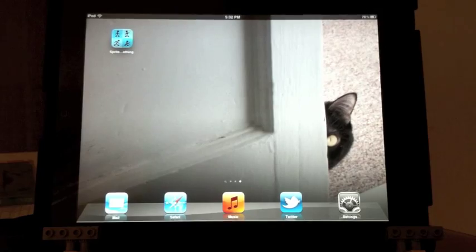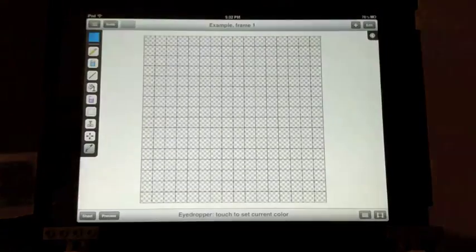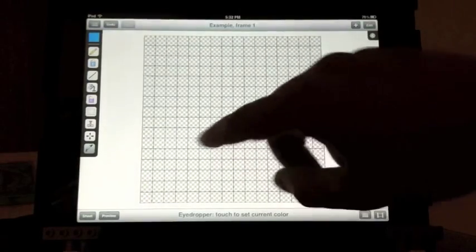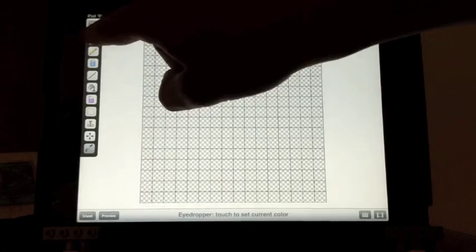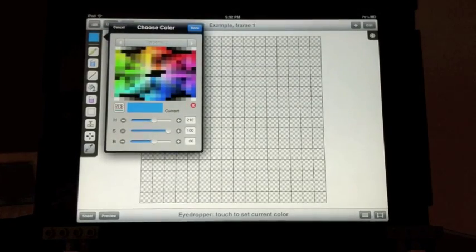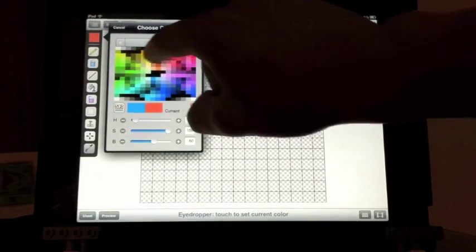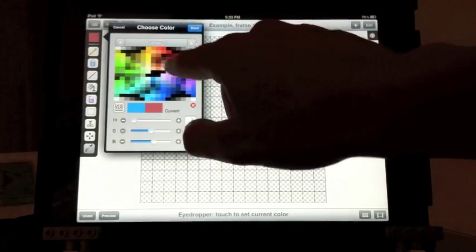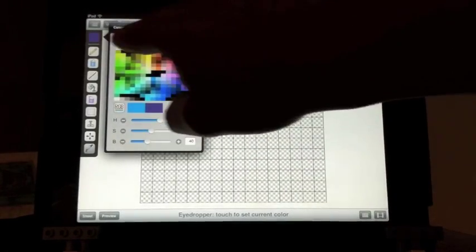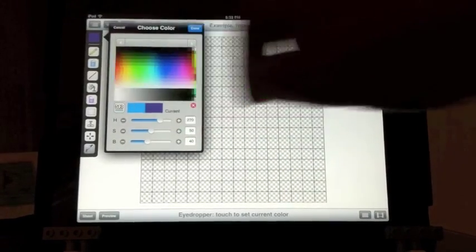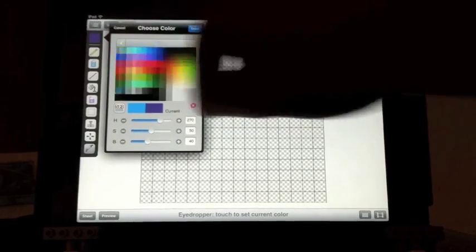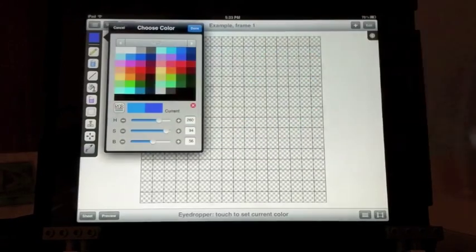This video is going to be a walkthrough of some of the basic drawing tools. We'll start by choosing a color. You can choose a color from the palette image just by touching and dragging to choose a color. There are multiple palettes that you can select through to choose.